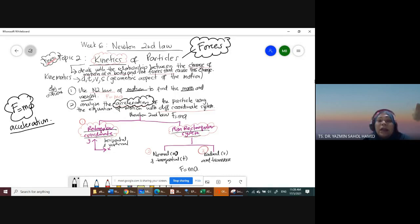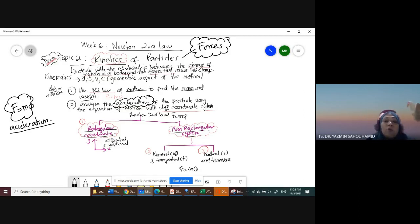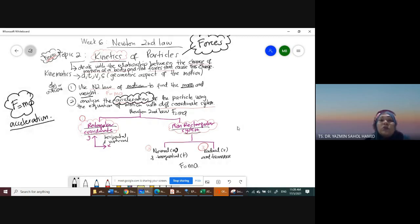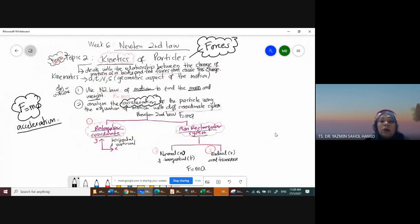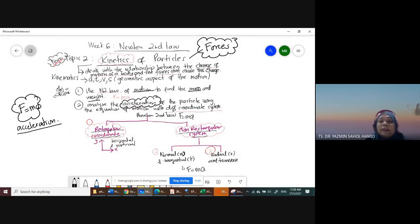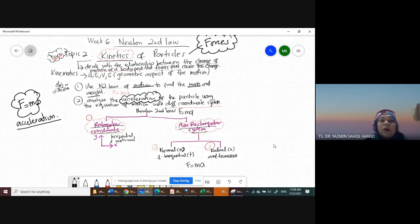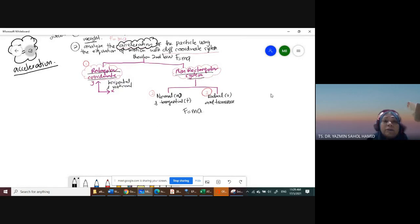For Newton's second law there are three types to understand. The main two types: first is the rectangular coordinate system, where we resolve the question into horizontal and vertical components. Then you also have Newton's second law for the non-rectangular system, which uses normal and tangential, and radial and transverse.